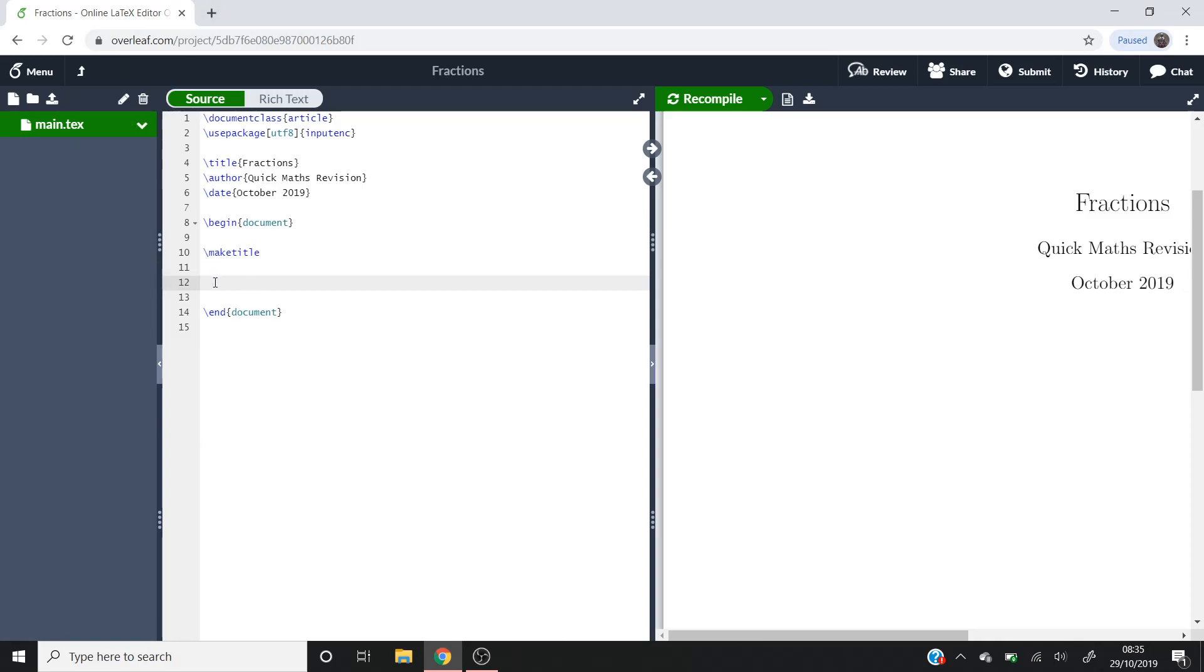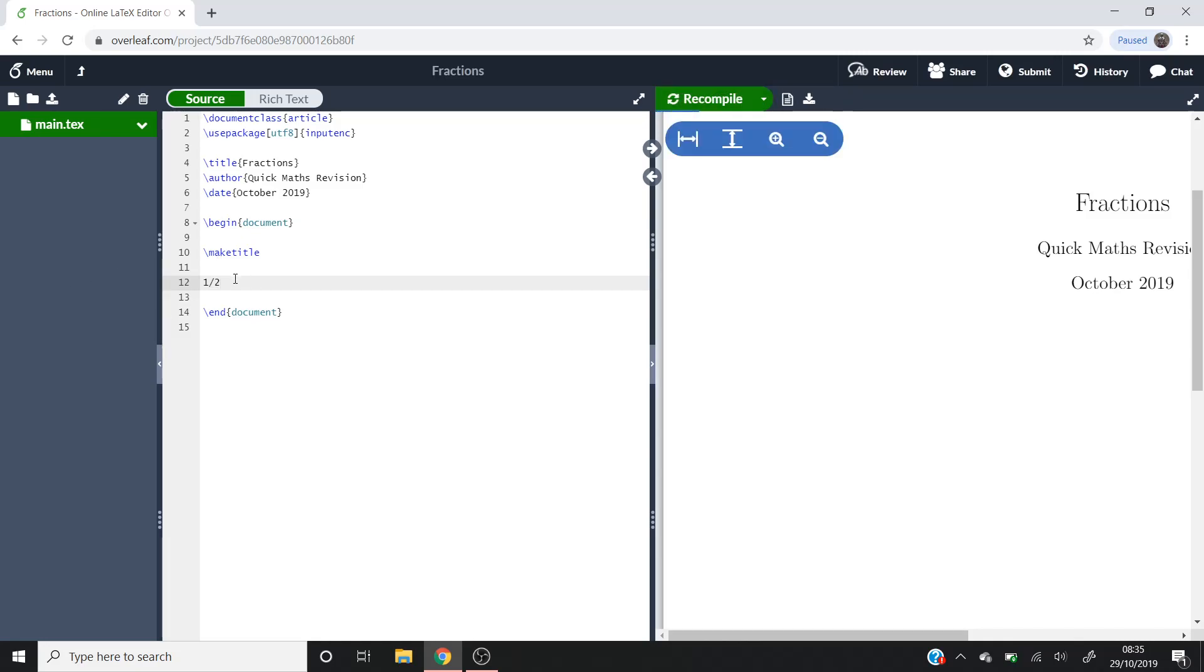We'll start off with a basic way of creating a fraction. You don't even need to be in math mode. If I wanted to put a half, you could put 1 forward slash 2. It'll print it exactly as it looks - 1 forward slash 2, which is alright, but if you wanted to have your numbers directly above each other, we'll have to use a command.